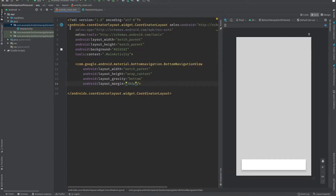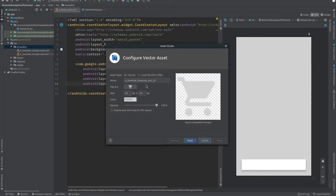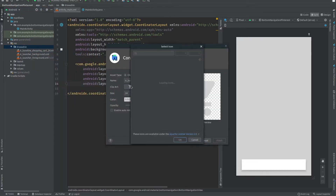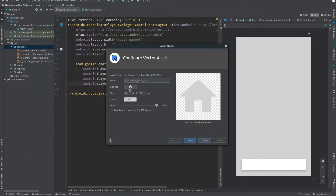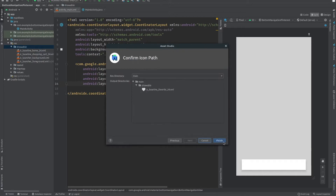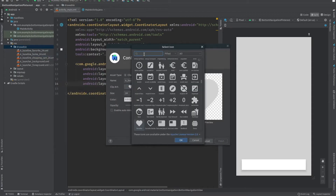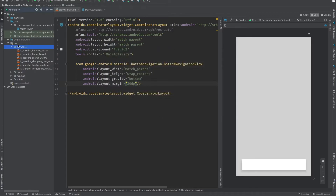We need four icons for this bottom navigation. To add icons, right-click on res, go to New, then Vector Asset. From here I will add the shopping cart icon, then home, then favorite, and finally the search icon.